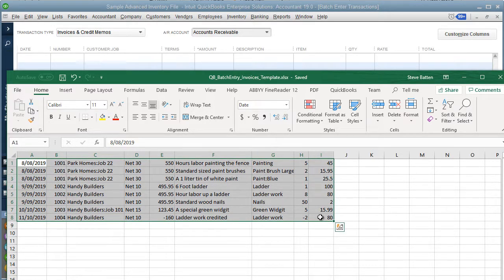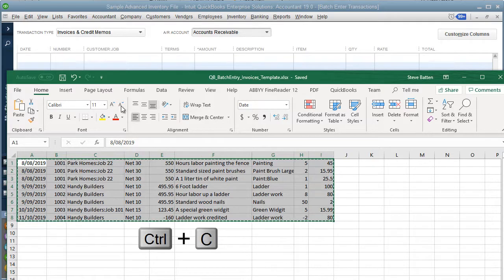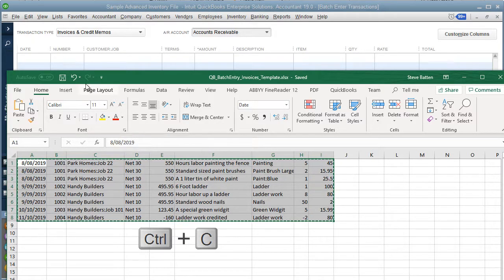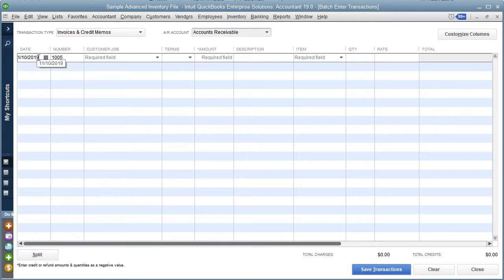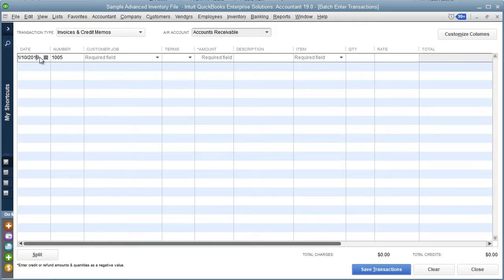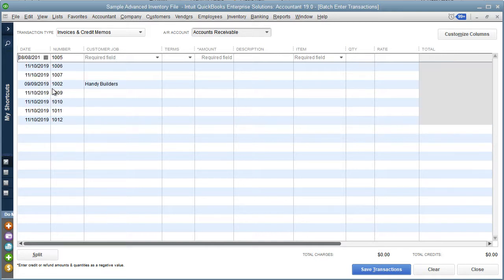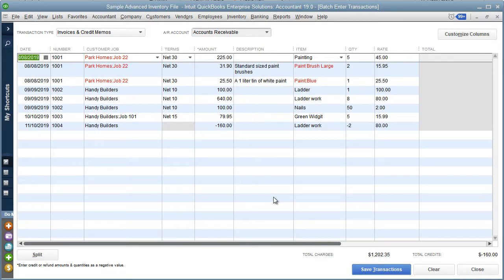I'm going to press Ctrl+C to copy to my clipboard, then select the first cell at the top left-hand corner, right-click, and paste from clipboard. Now this data has been pasted from Excel into QuickBooks.